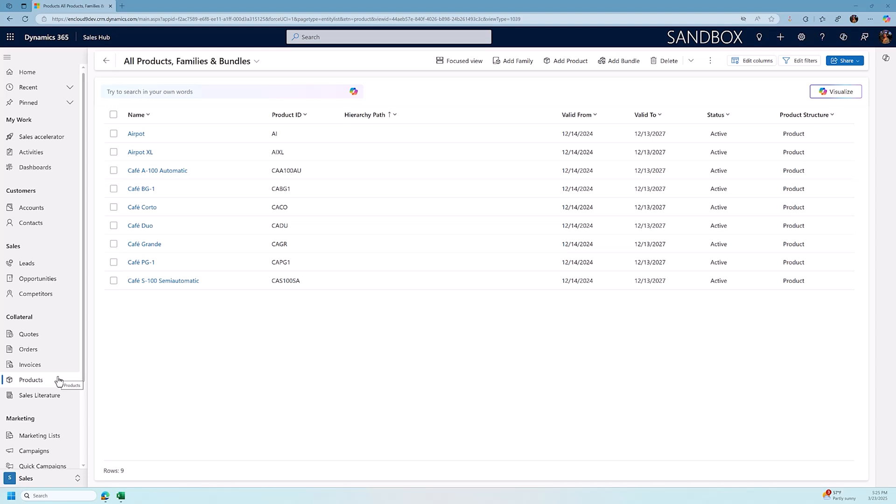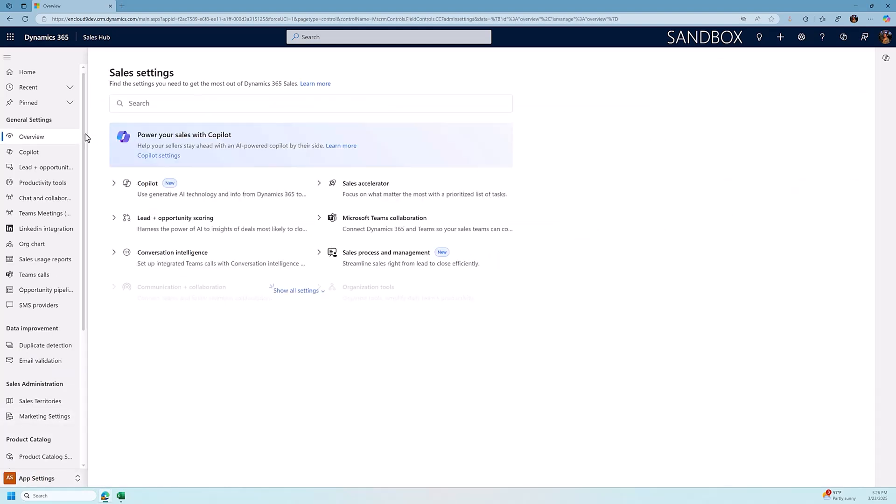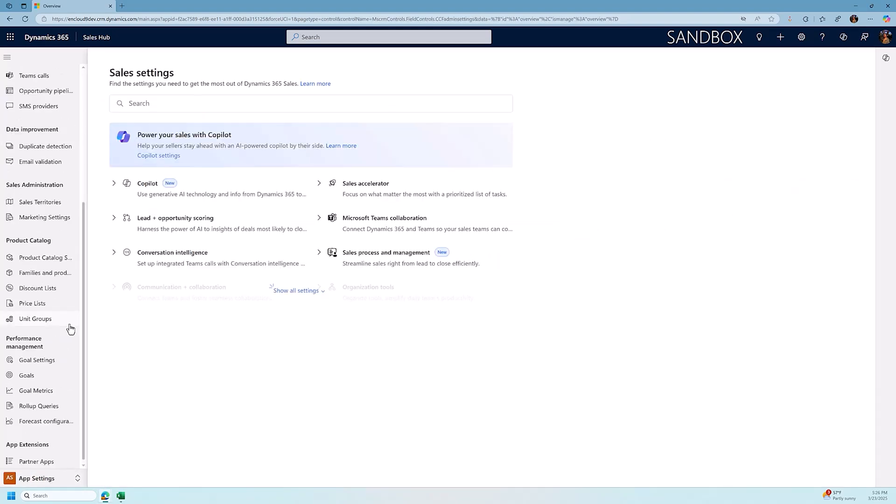So today we're going to walk through how you set this up. I'm in the sales hub, I'm going to switch my sales hub area from the sales area to the app settings area, and before we get too far you should have a product catalog or somewhat similar security role in order to make the changes that we're looking at today.